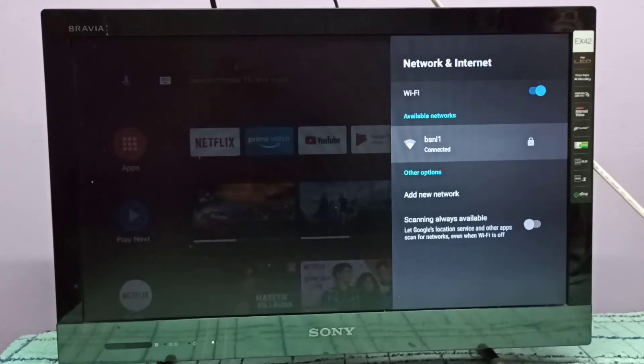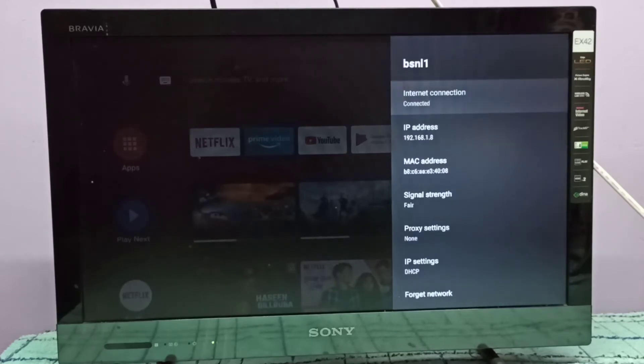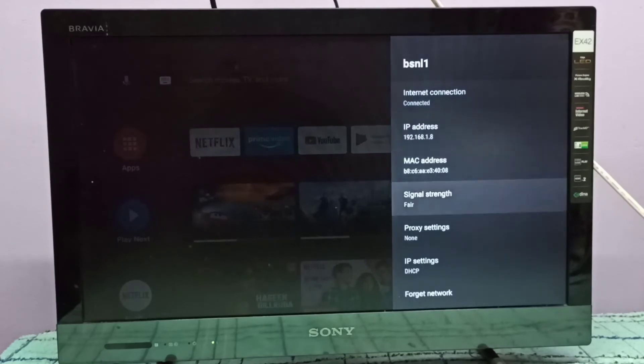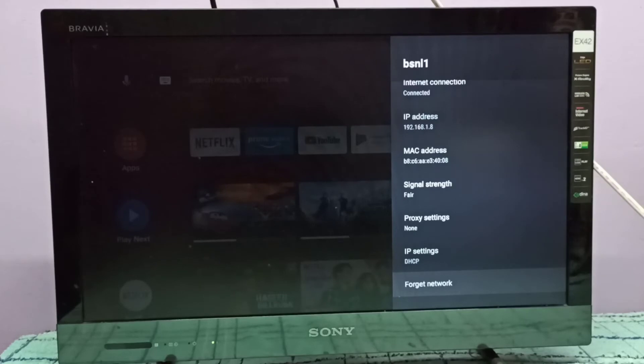So here I connected to BSNL1 WiFi network. Let me select it, then go down. So here we can see forget network.